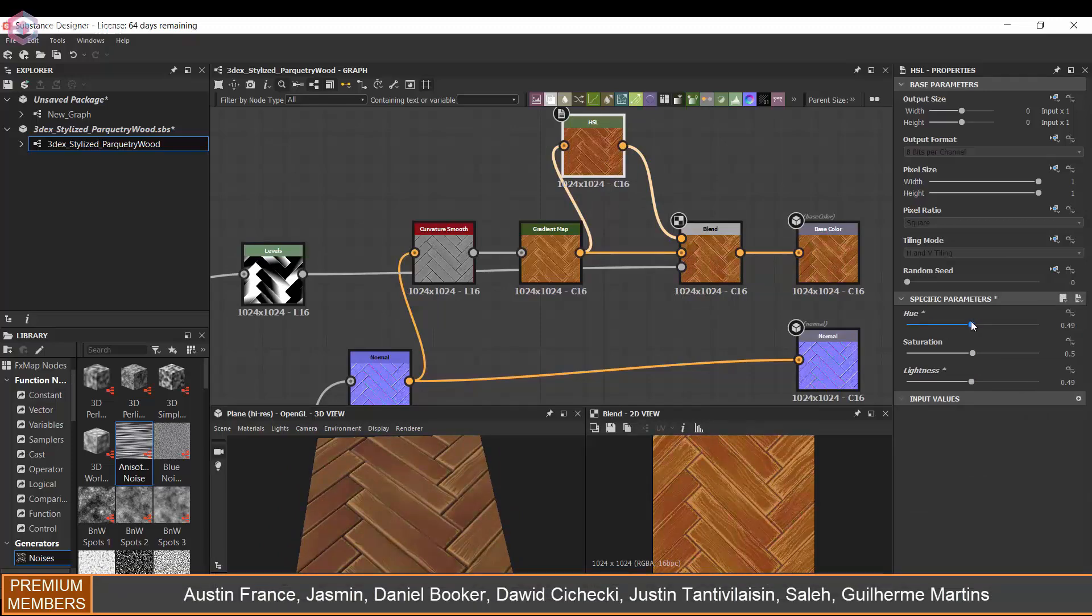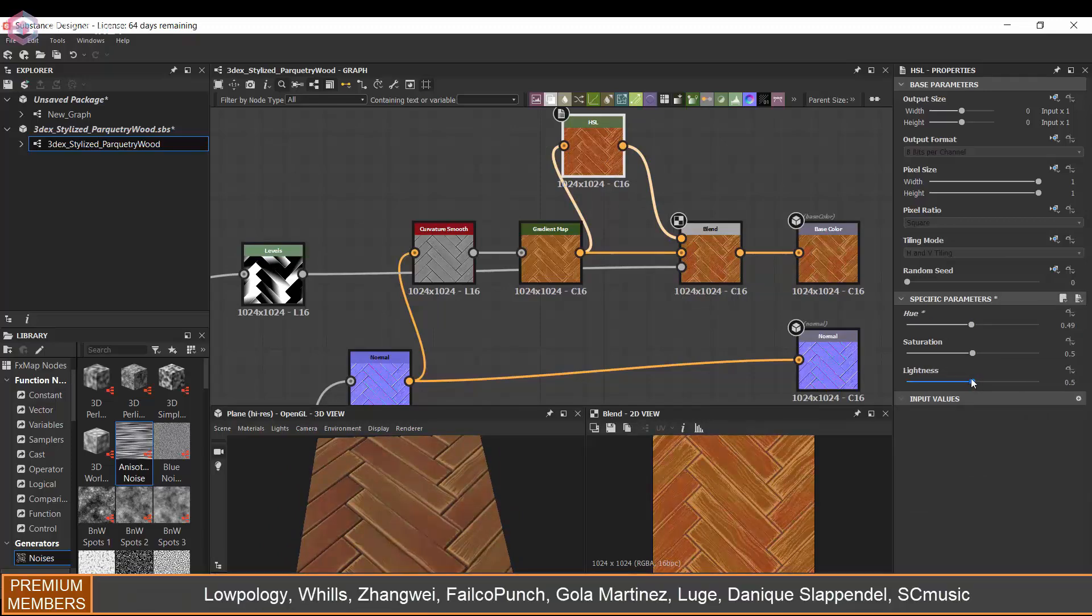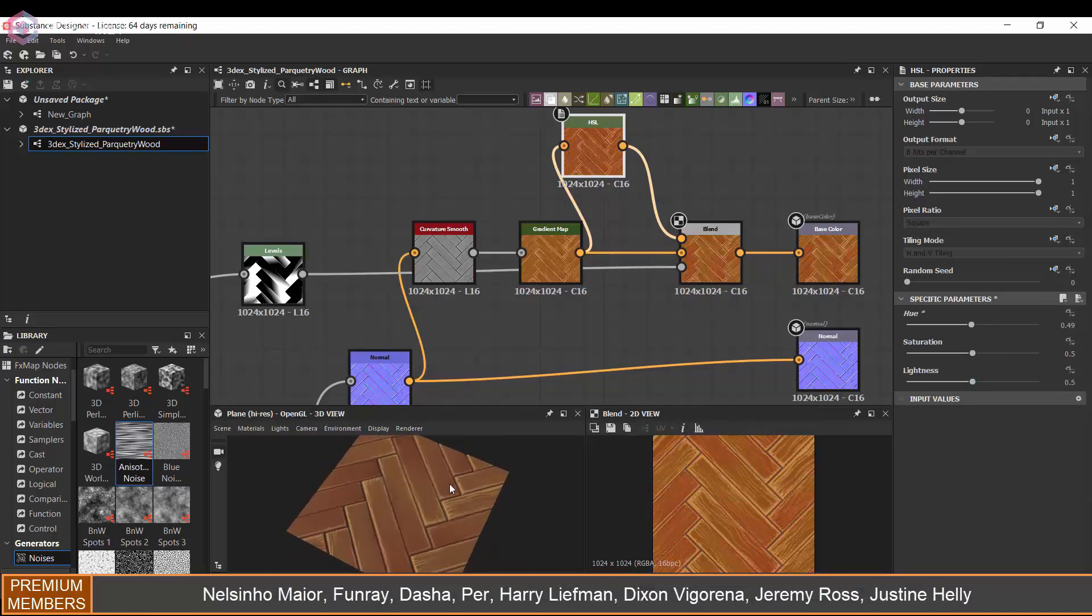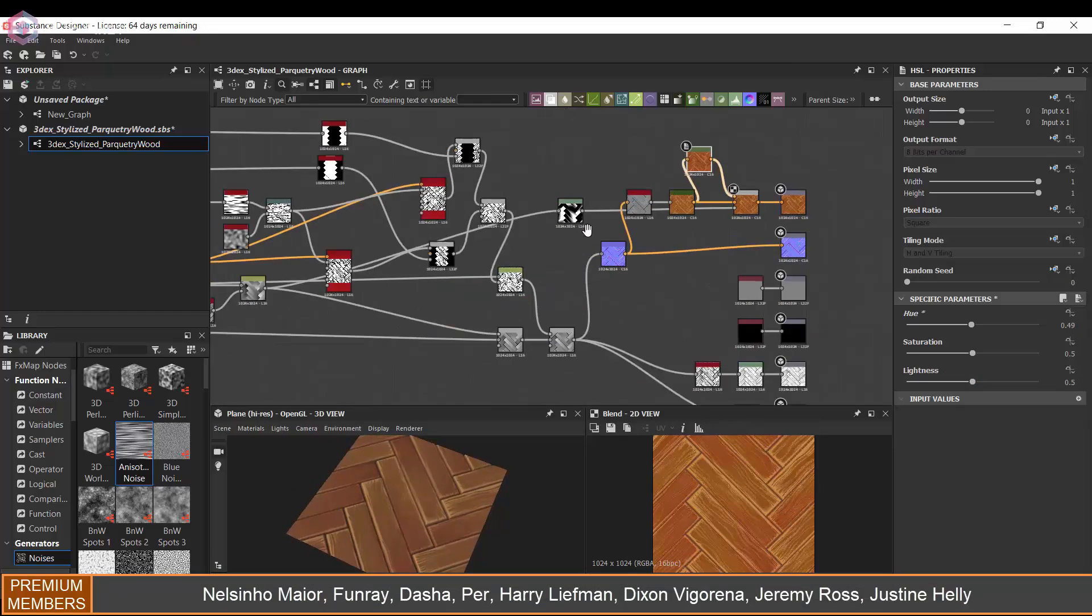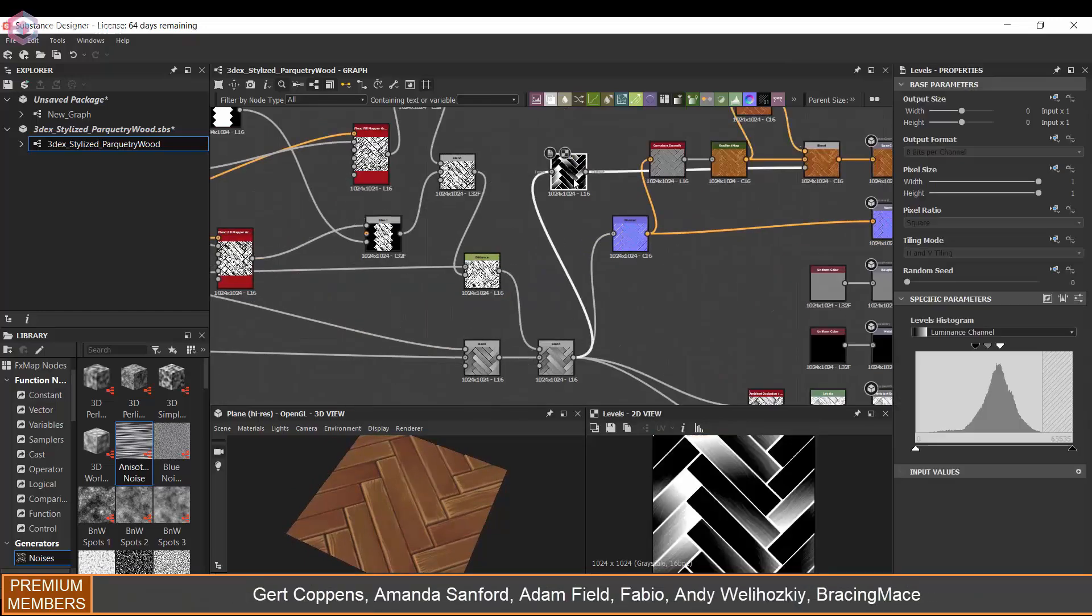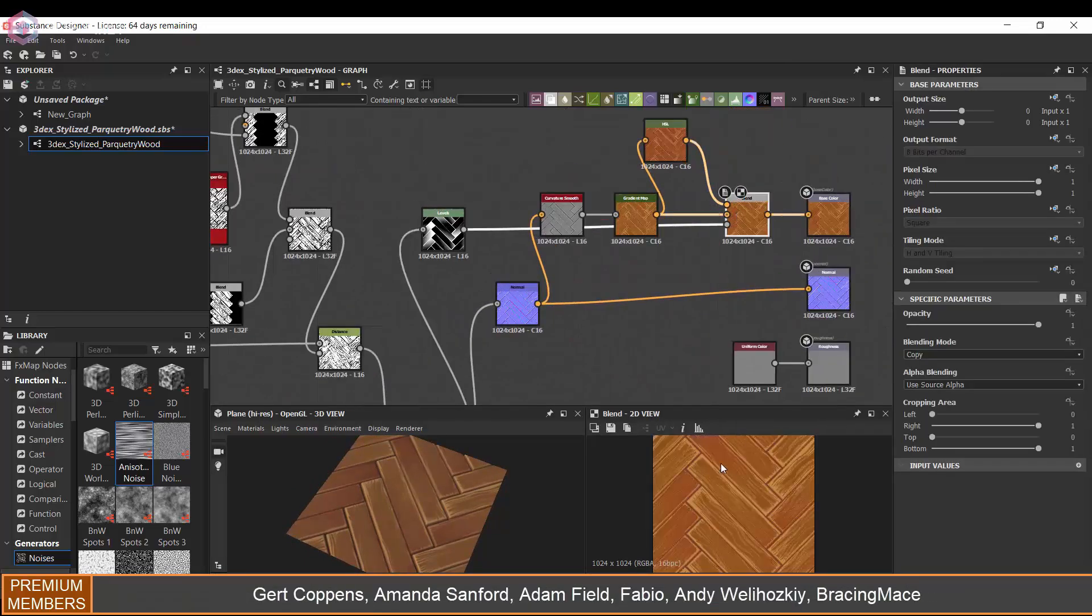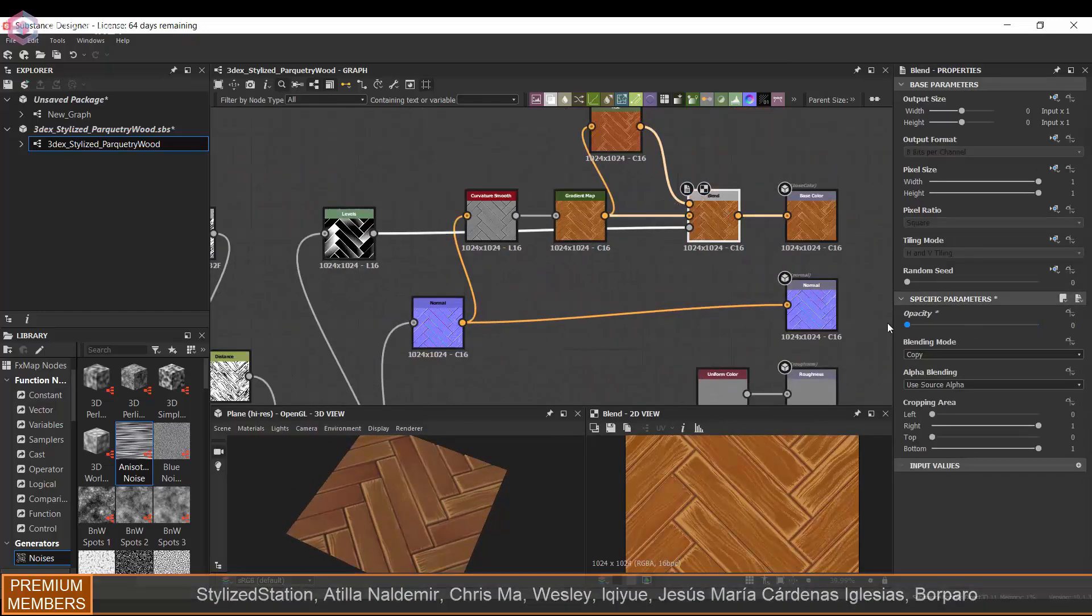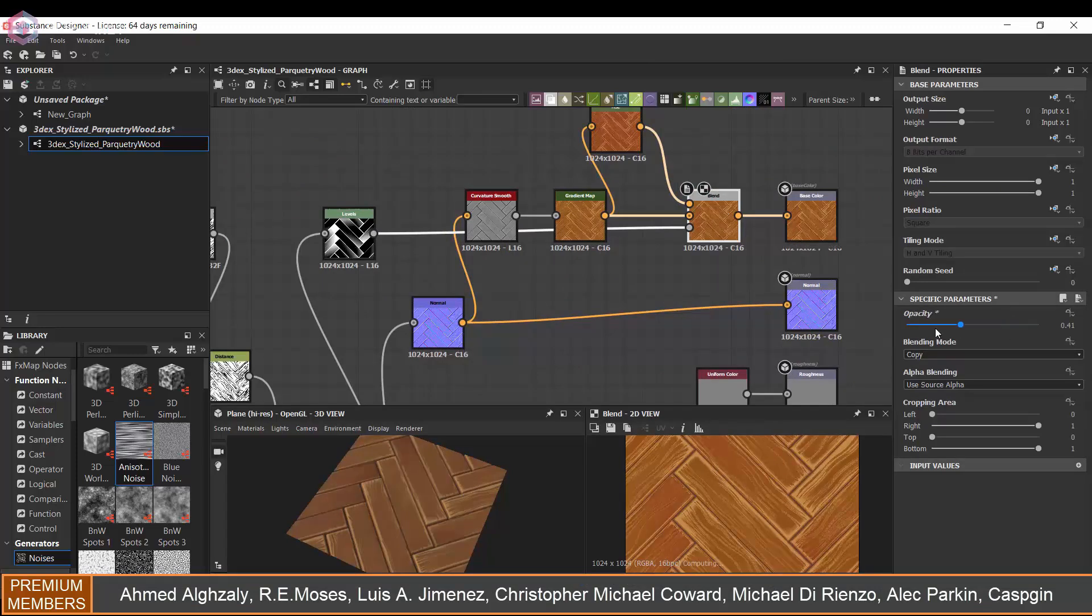You could also use the same technique to add dirt, sand, or anything that goes in between the crevices.